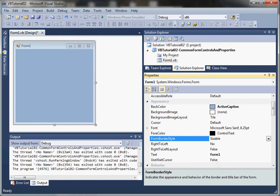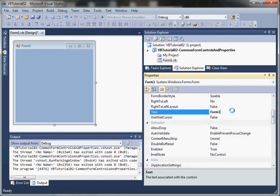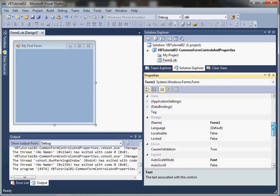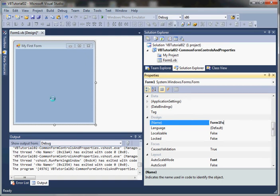We'll leave it at the default Sizable. The Text property is what's going to show in the form title bar. If we modify this, it's going to modify the label in the form title bar here. Name is actually what we're going to reference our form from code as, so we would want to give this a meaningful name. We could say FormMyFirstForm maybe.